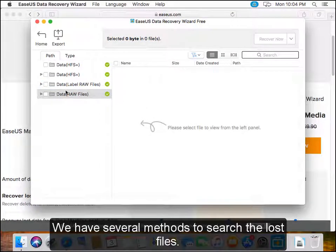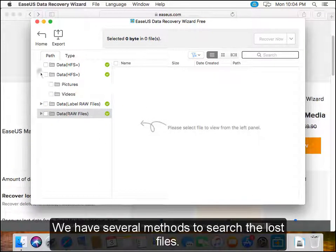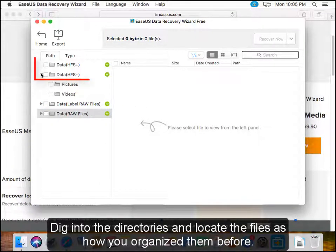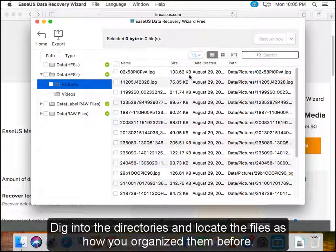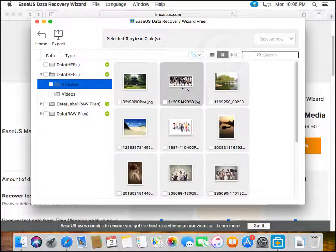We have several methods to search the lost files. Dig into the directories and locate the files as how you organized them before.